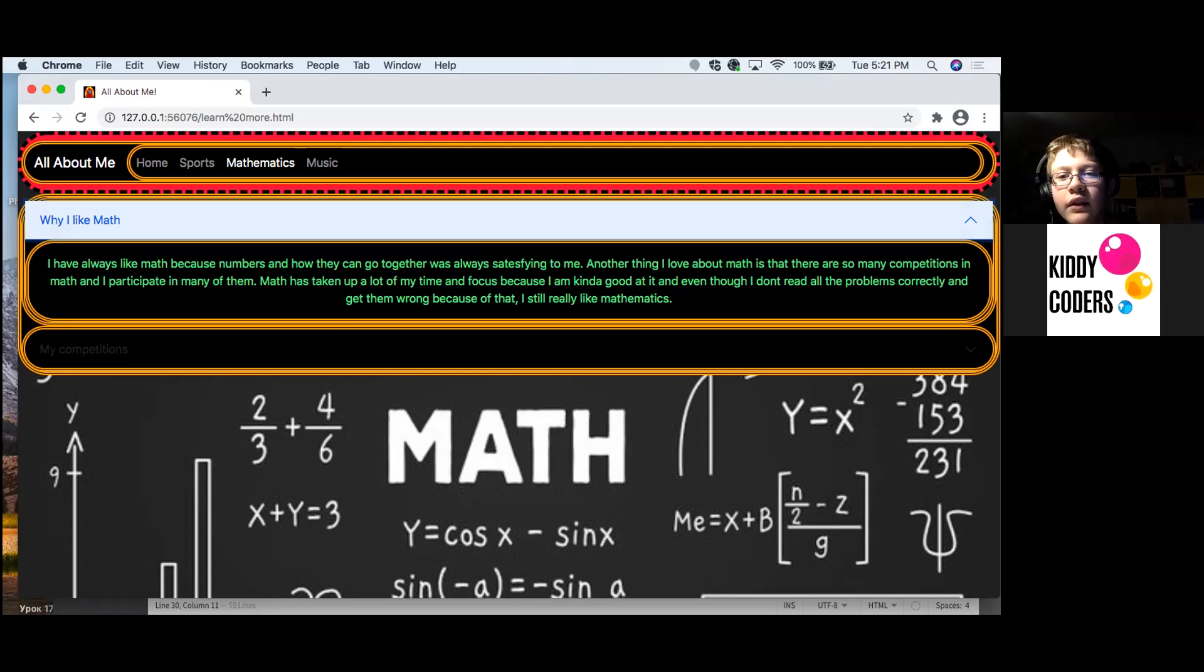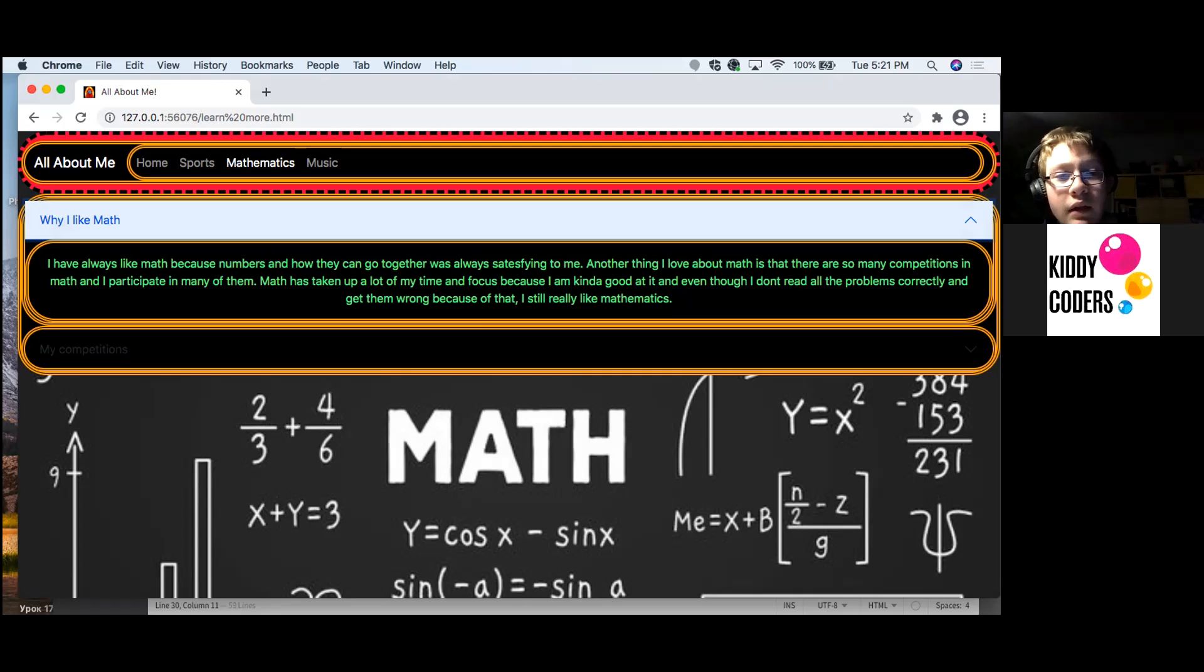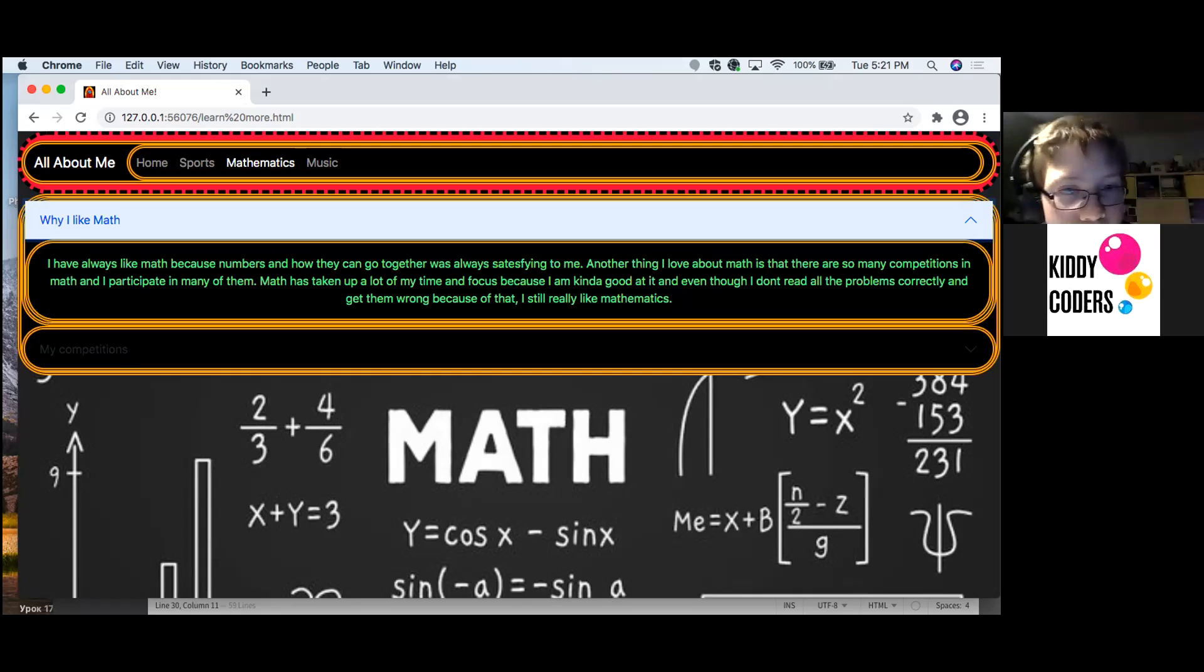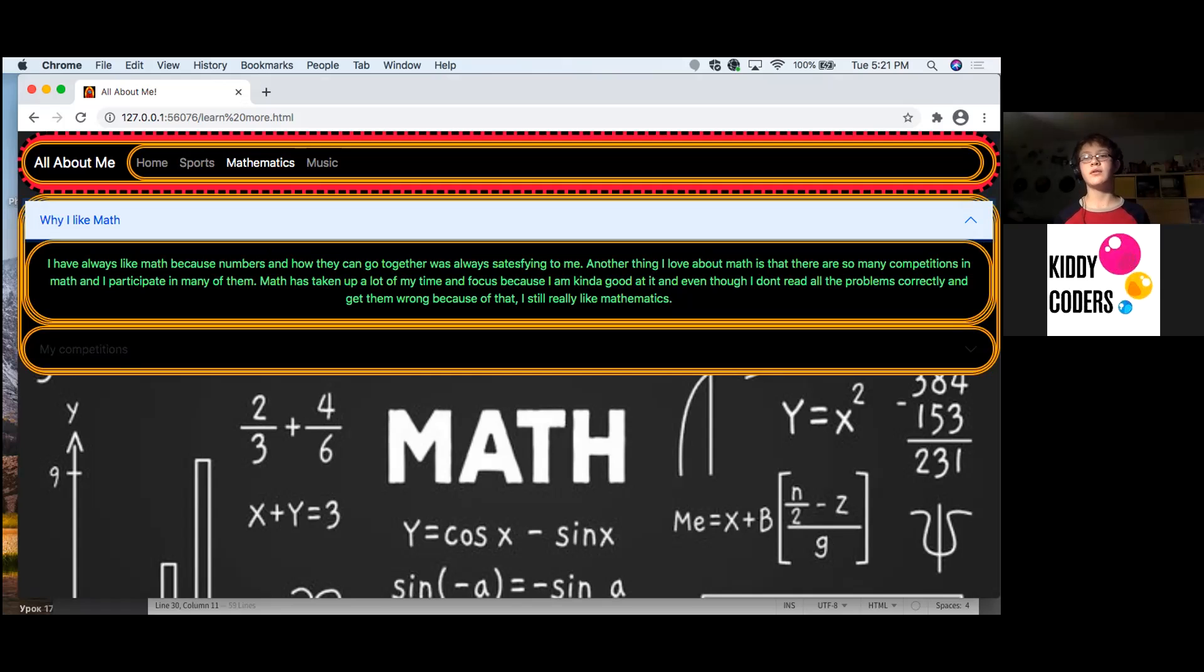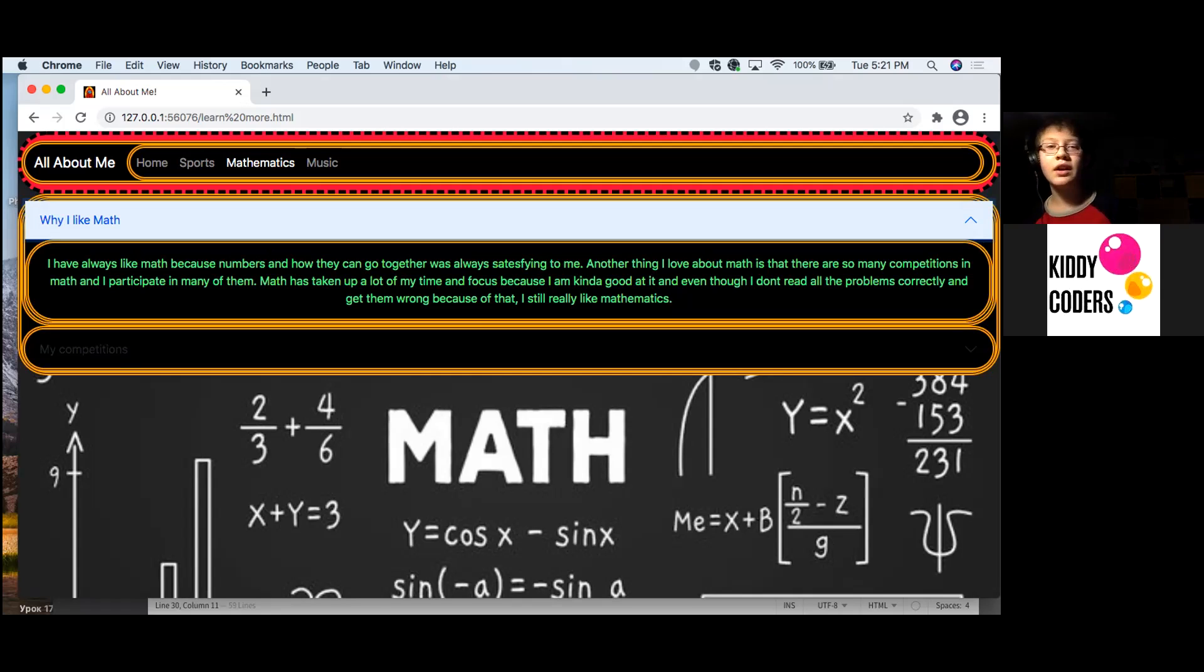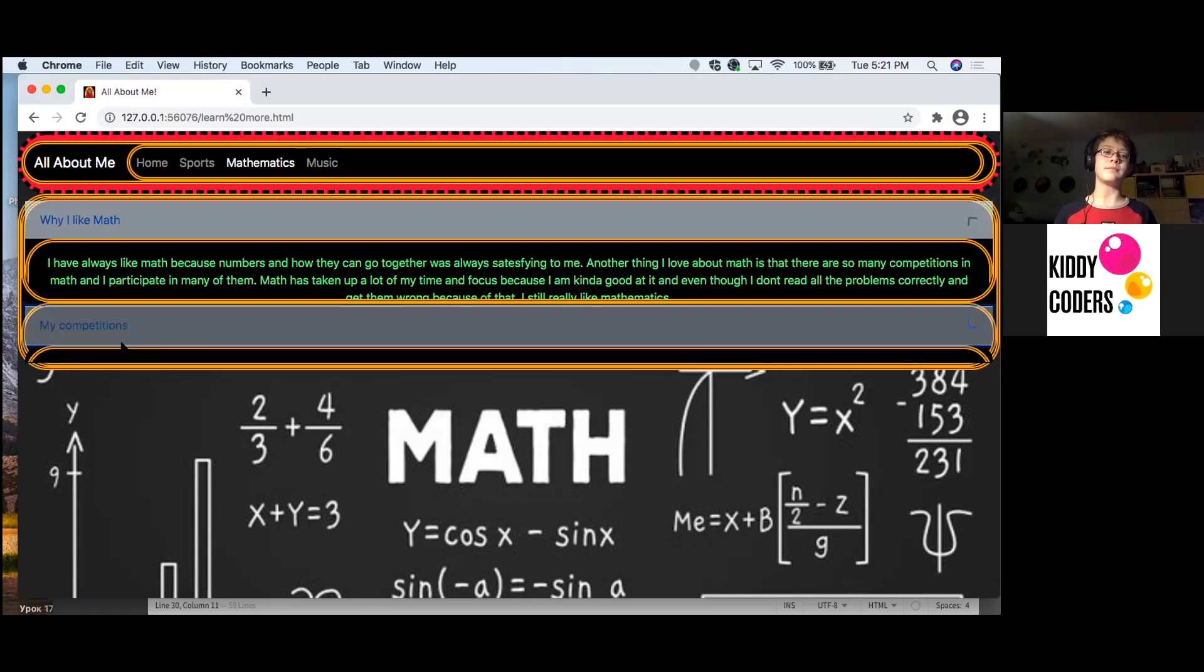Another thing I like about math is that there are so many competitions in math and I participate in many of them. Math has taken up a lot of my time and focus because I'm kind of good at it, even though I don't read all the problems correctly and do get them wrong because of that. I still really like math.